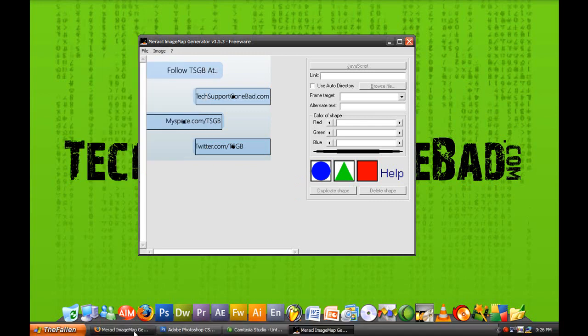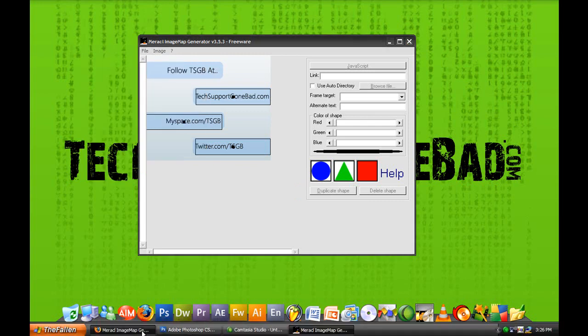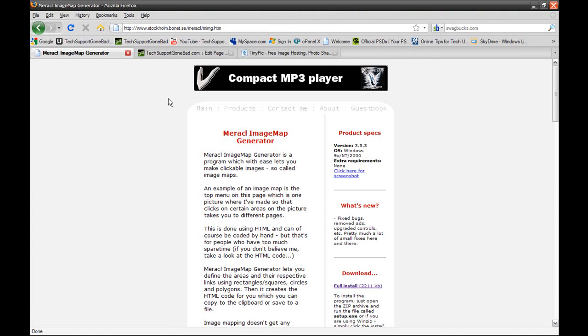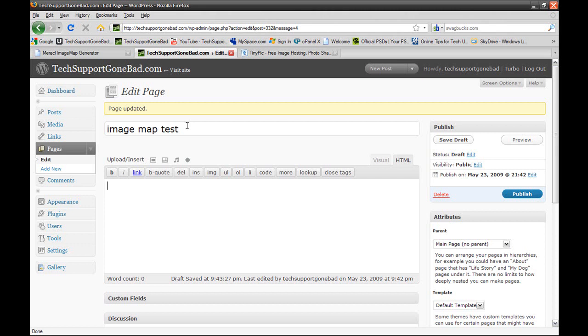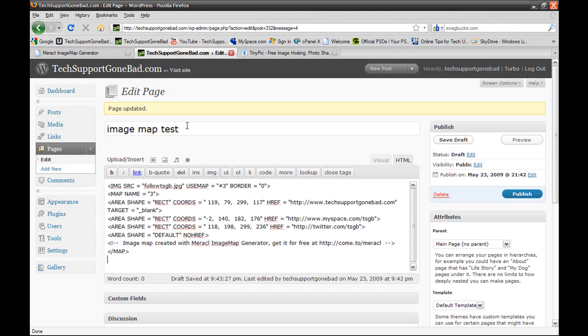And now you want to paste it to anywhere that takes HTML code. In this case, I'm going to paste it to a new page on TechSupportGoneBad.com. I'm going to name the page image map test and paste the HTML code. Now this program is not perfect. There's one flaw and only one flaw that I found with the program. If you look over here, it says image source and then it will say your file name. Now there's no way that it's going to know which file to use because that file name is not located on my website server.